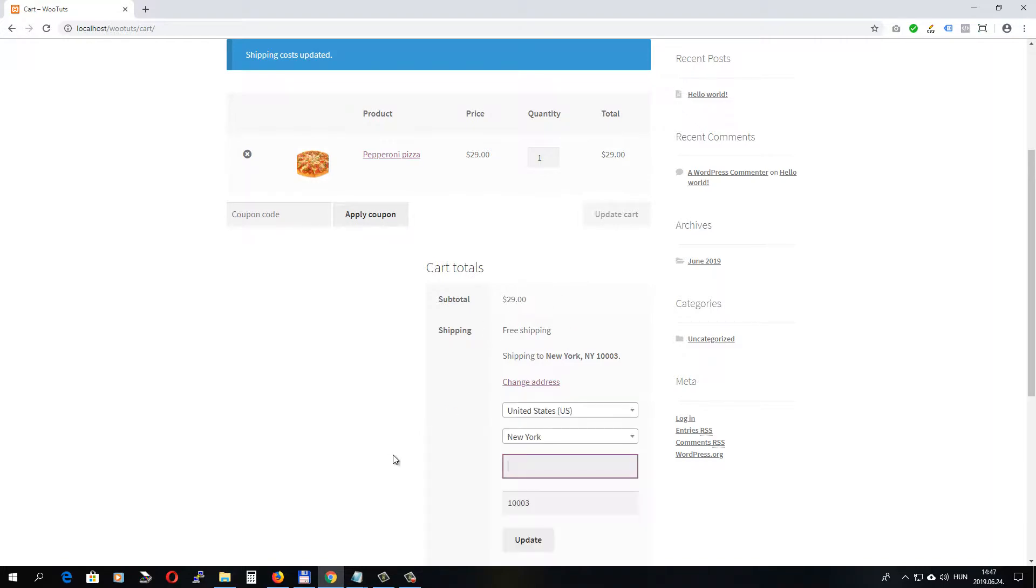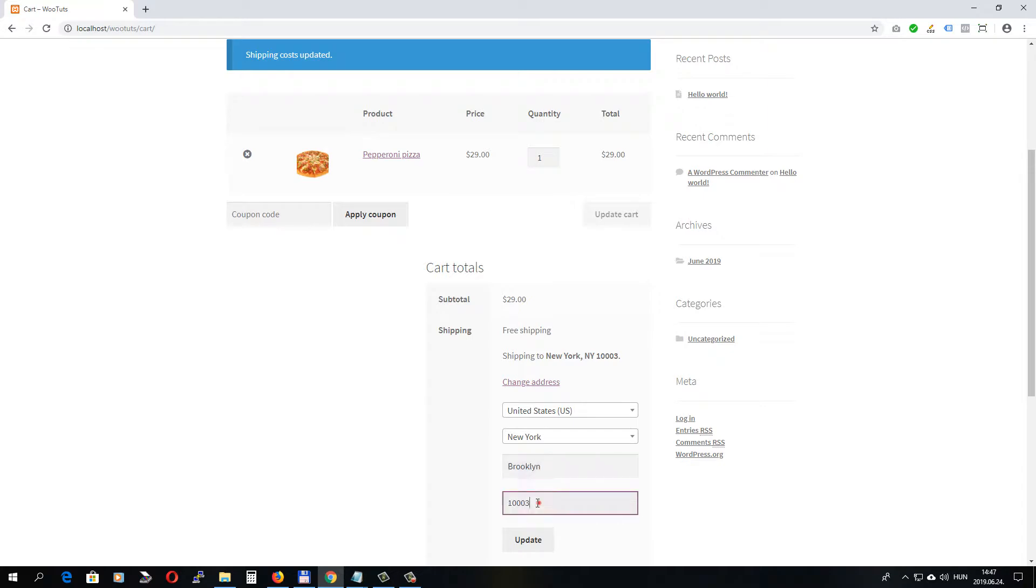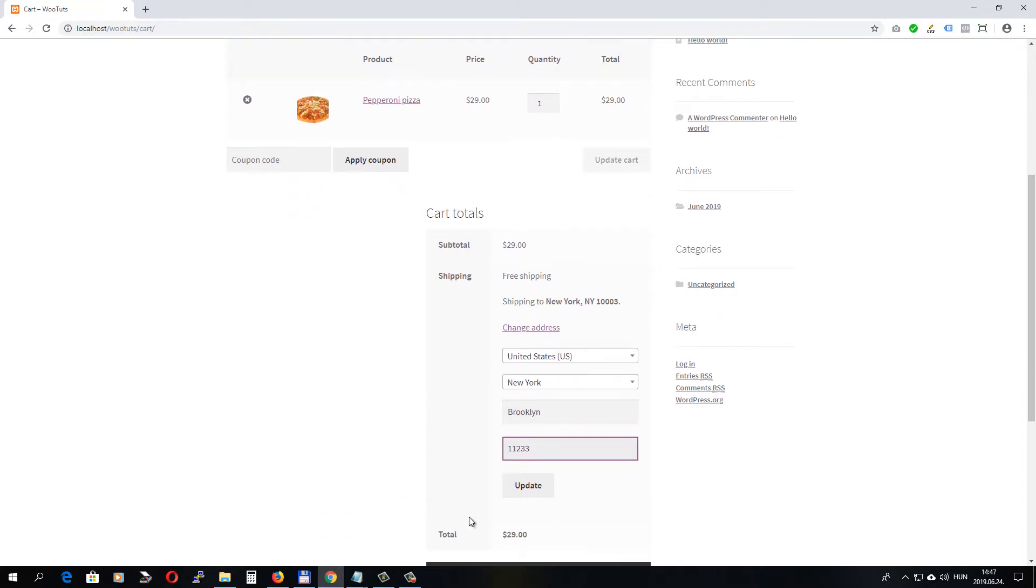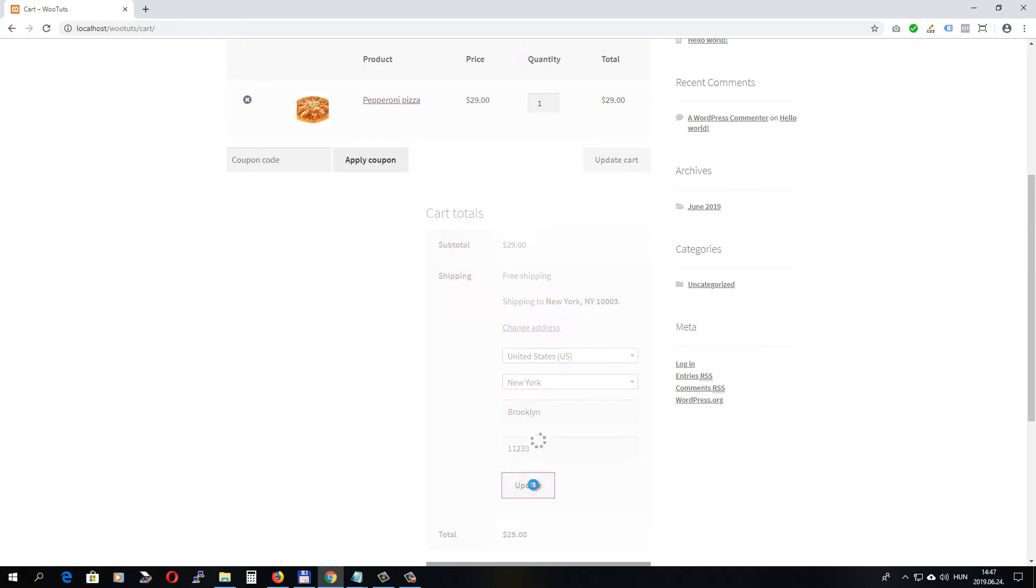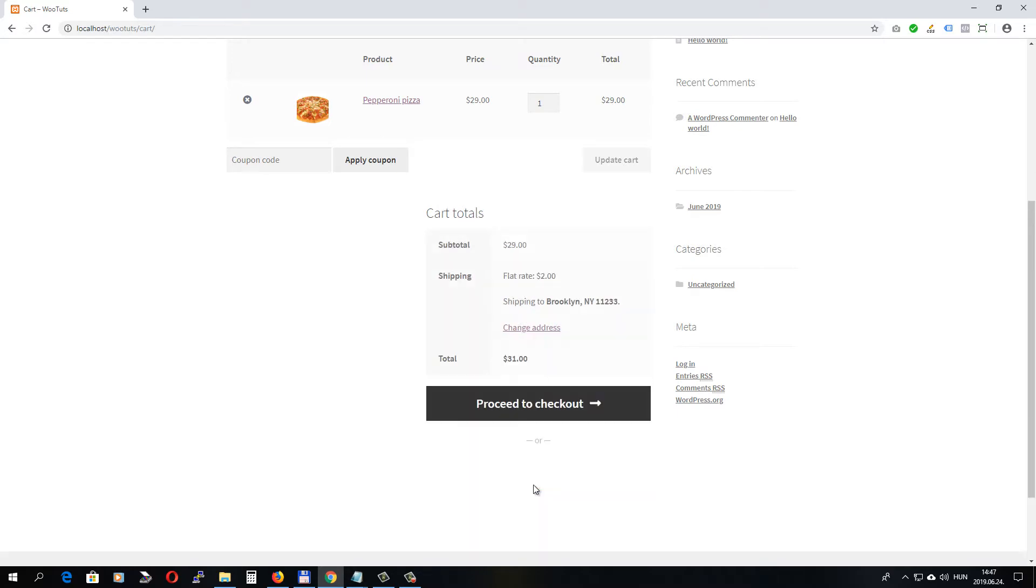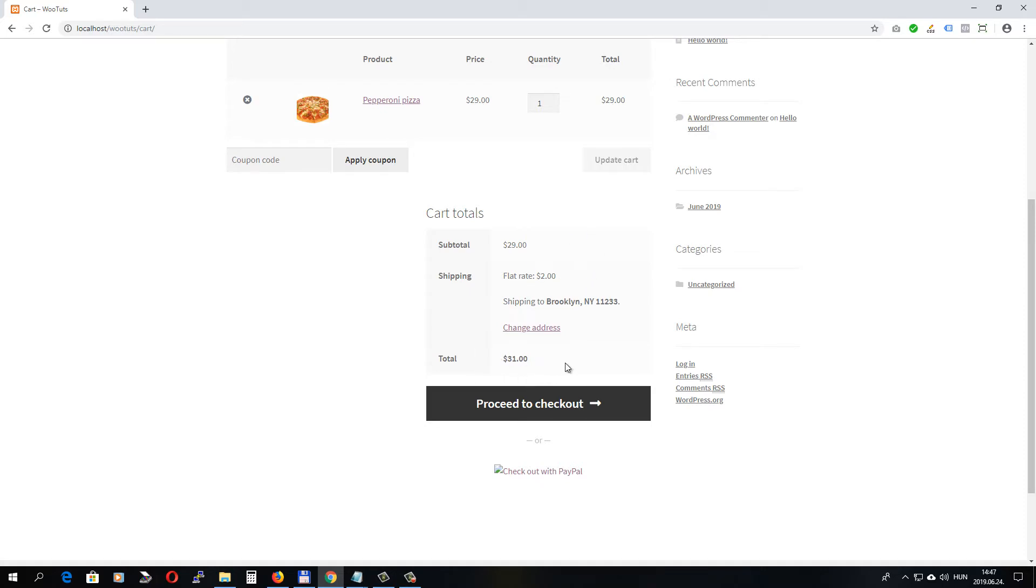Let's change the address and let's add the Brooklyn zip code. And if I click Update, the flat rate should be applied to my order. Let's see. And yes, the shipping cost has been applied and now I have to pay $31.